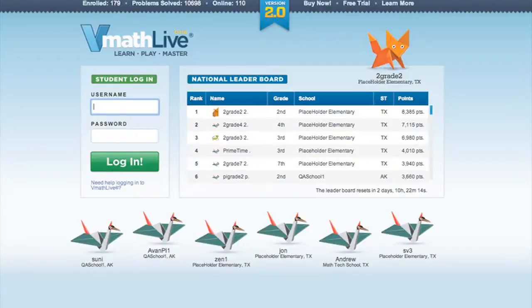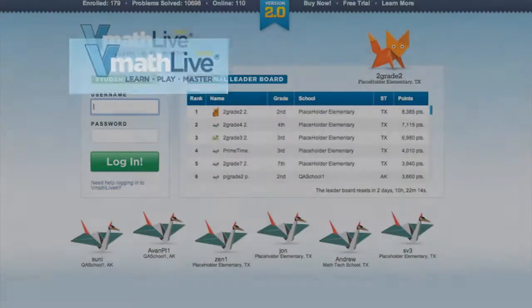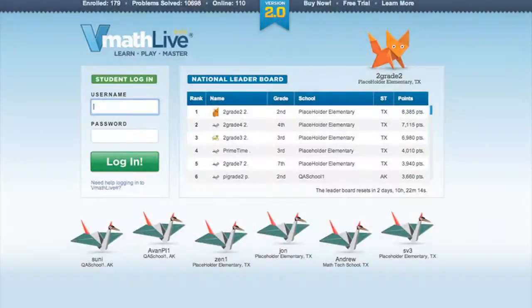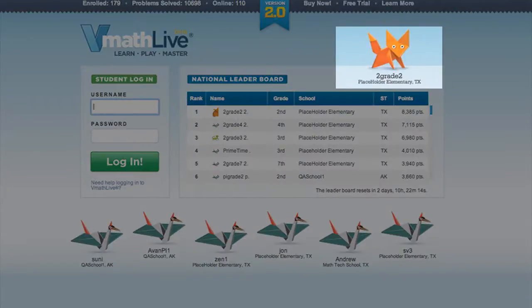Starting with the VMathLive login page, notice the logo: learn, play, master. This reflects exactly what a student does throughout the program. Notice the design — math unfolded. Students are represented in the program by origami avatars.